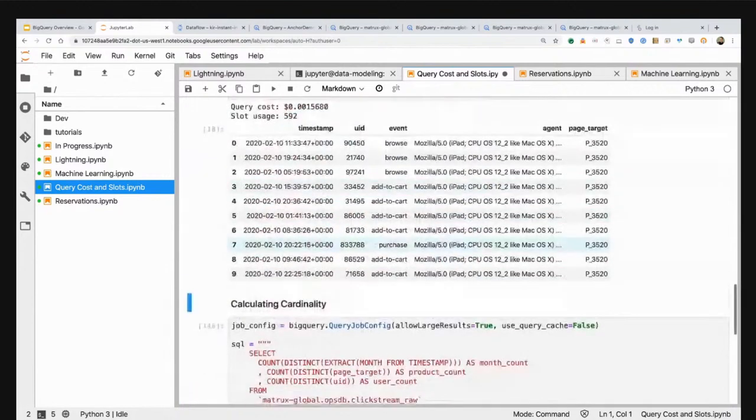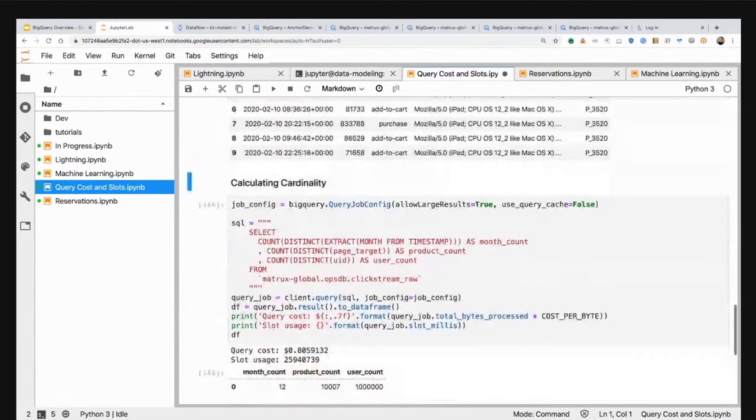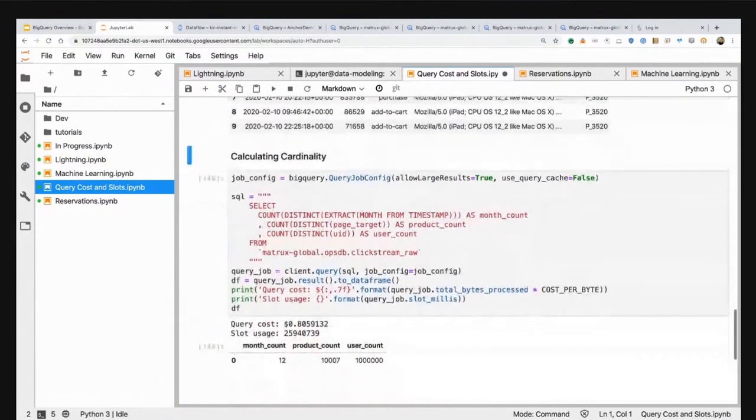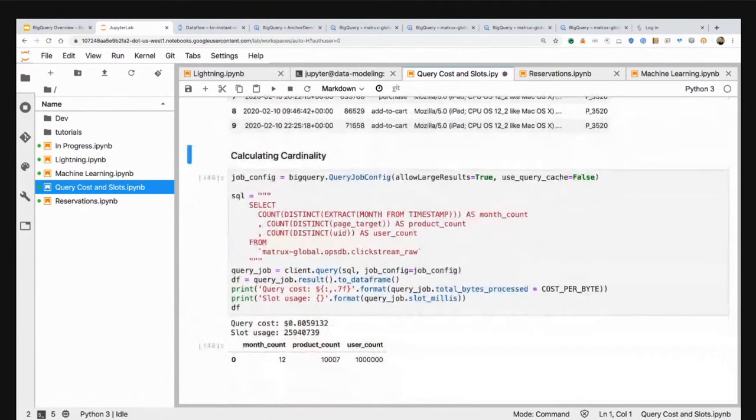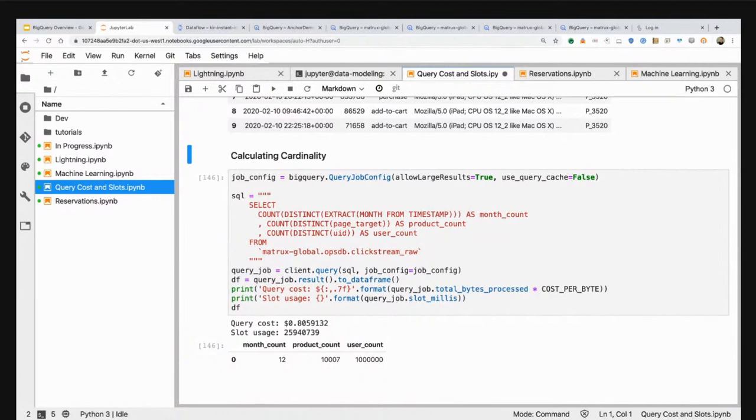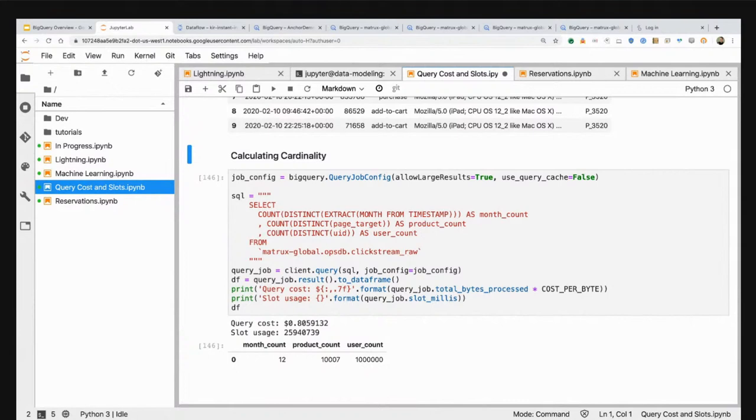I have my partitioning by date from before, but now I'm also going to cluster by page target. If I run this query now on top of that optimized table, this query cost me $0.001 and consumed 592 slot millis. I've gone from roughly $4.80 down to $0.01 on the exact same query using partitioning and clustering techniques.